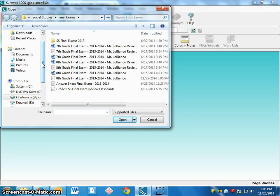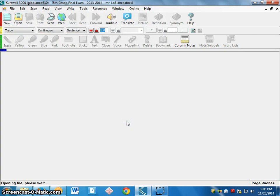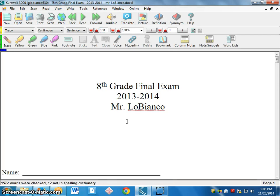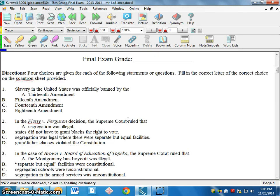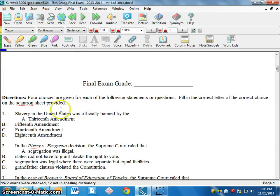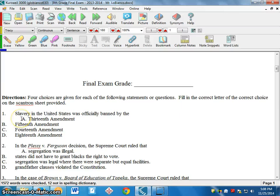The thing about these files is that if you open it as a Word document — I have a test here that I'm going to open as a Word document — when you do that it kind of makes everything off. You can see that the question's choice A is tabbed to the right and the other choices are misaligned. It doesn't look exactly like the test, so I don't like to open it as a Word document.